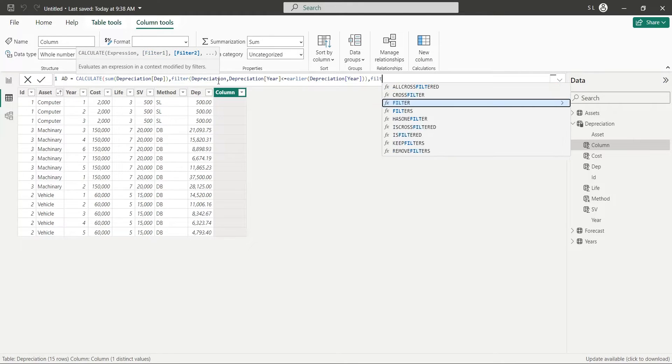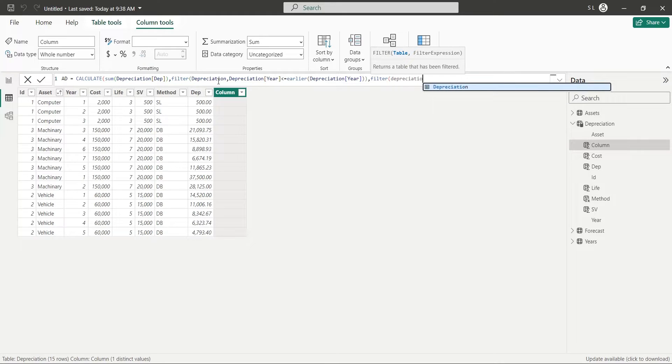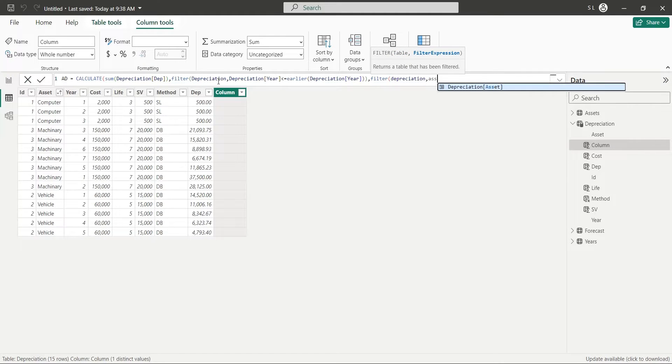The second filter will ensure that the sum of depreciation is calculated where name of the asset is same as the name of asset in current row.